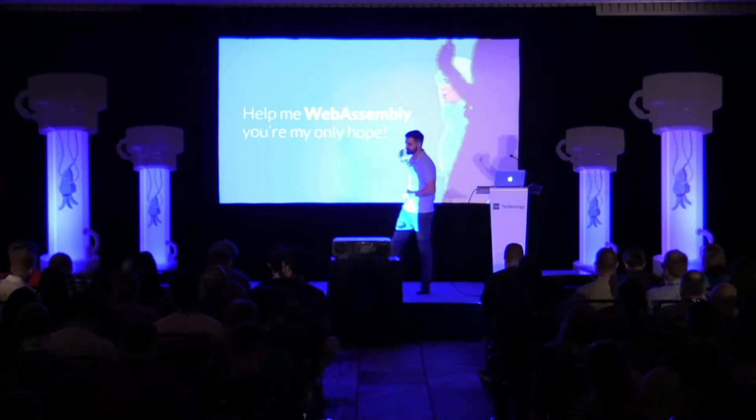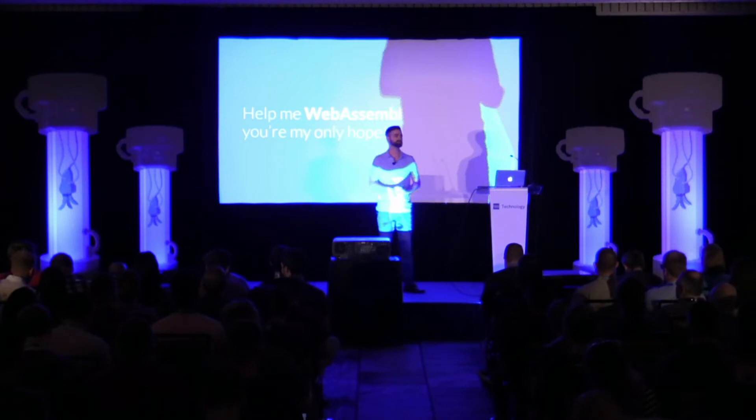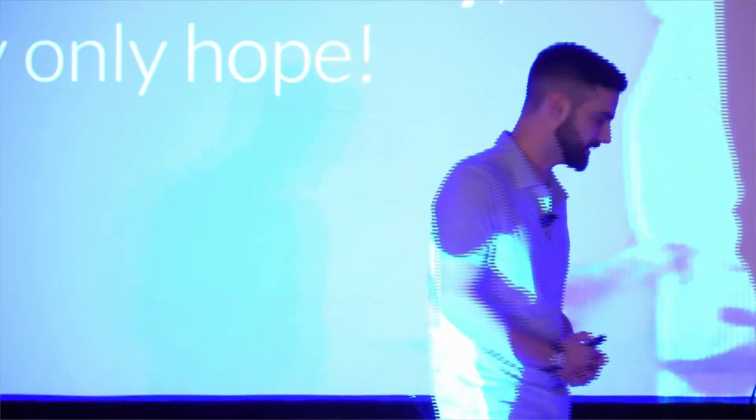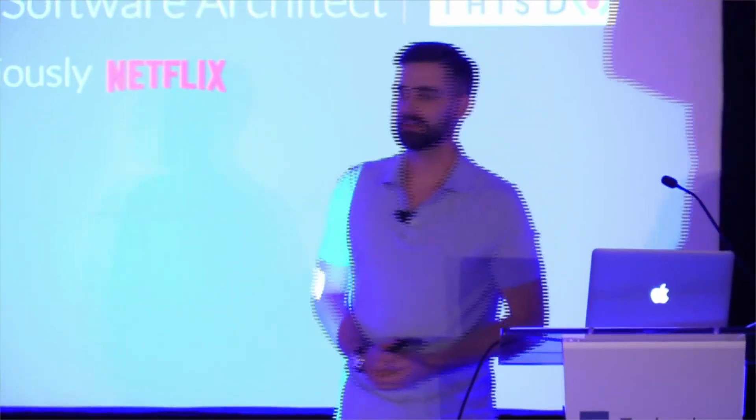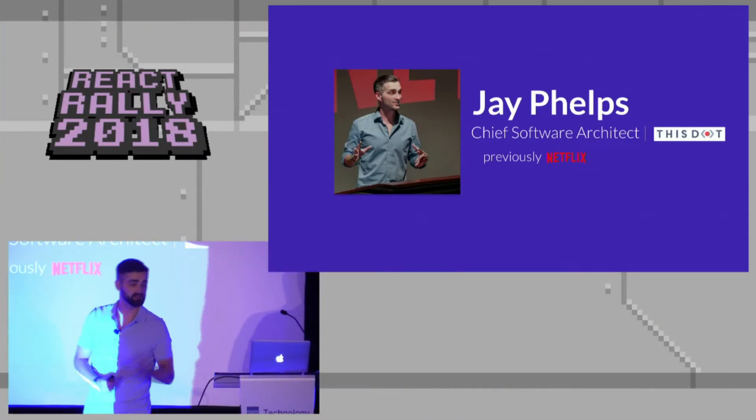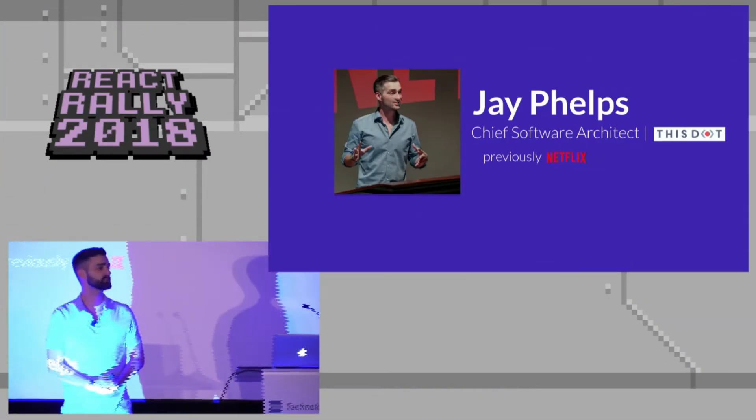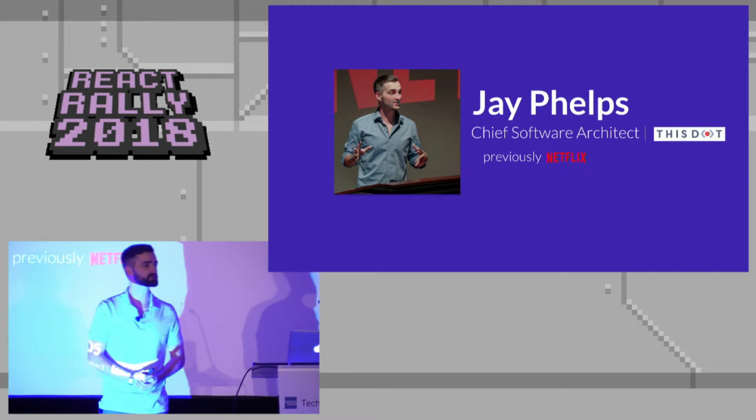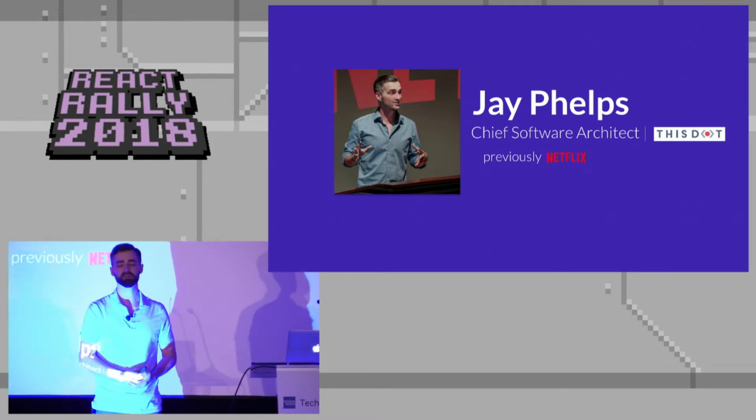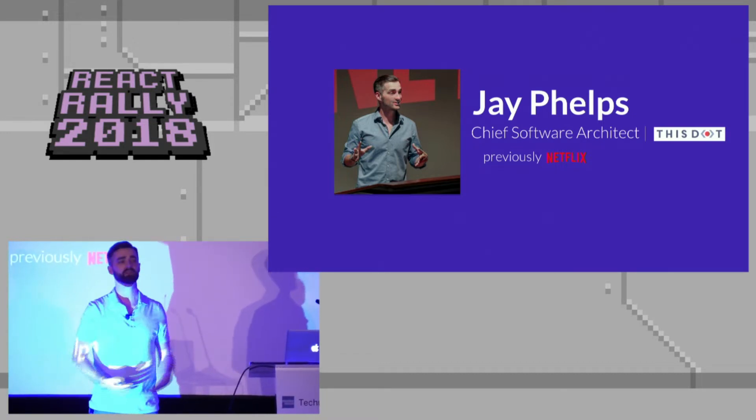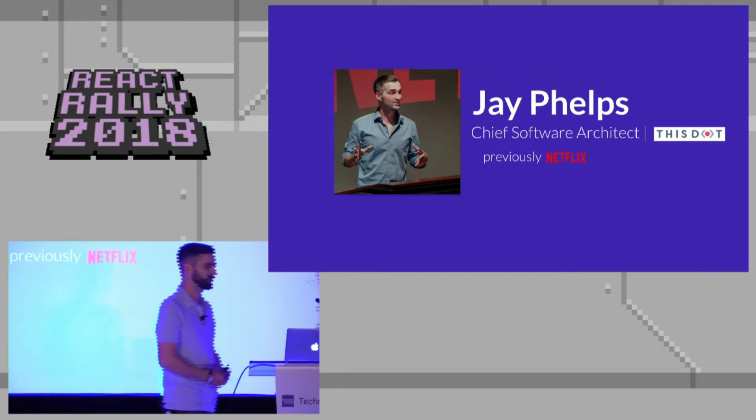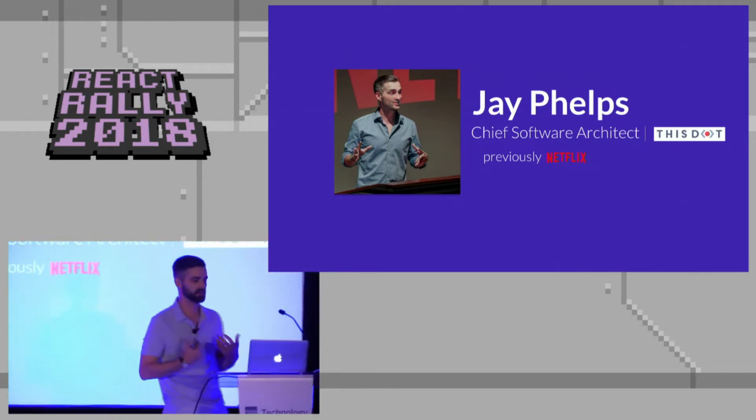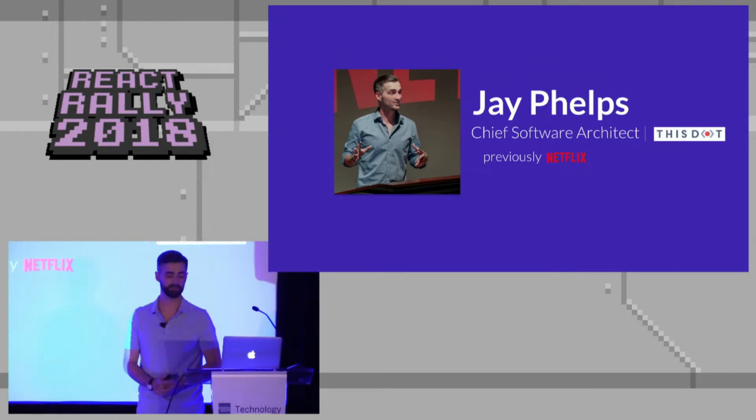So today I get to share one of my biggest passions with you, and that is WebAssembly. As you mentioned, I work at a company called ThisDot. I used to work at Netflix before that, and I'm also on the W3C community group for WebAssembly, part of the specification process. So it really is almost an obsession of mine.